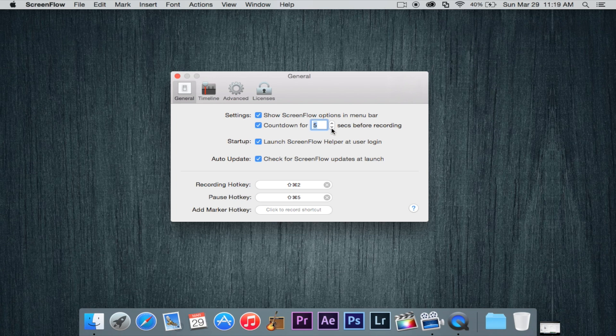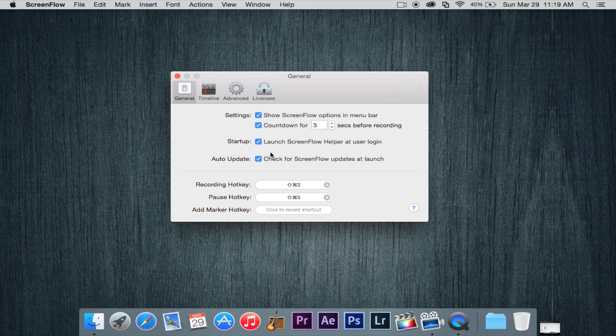So countdown for five seconds. I'm actually going to make that three because I find it a little too long. But you can actually turn off the countdown altogether once you hit record. That just helps you get prepared and start your recording. Of course you can trim off the beginning if you do miss the start but you know it's nice to have a little bit of a countdown.